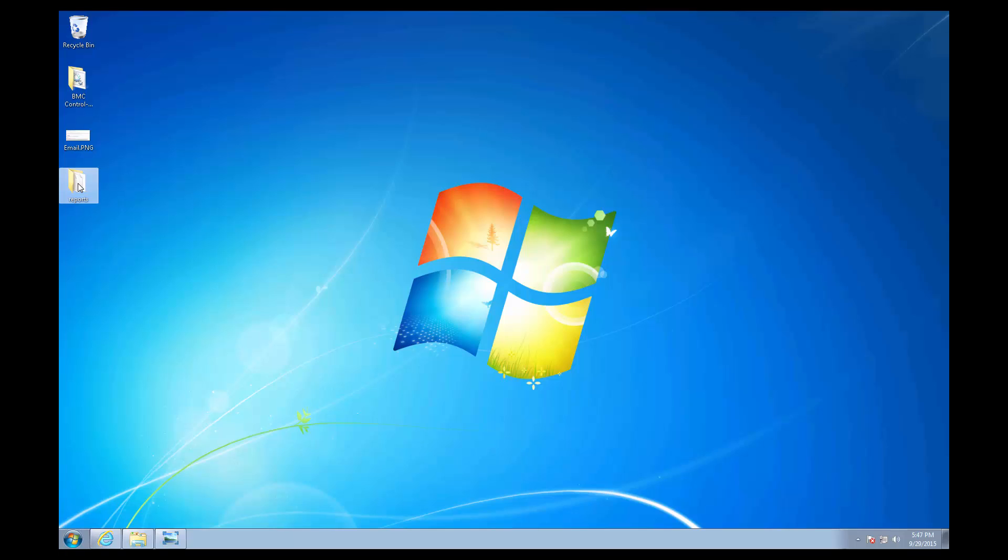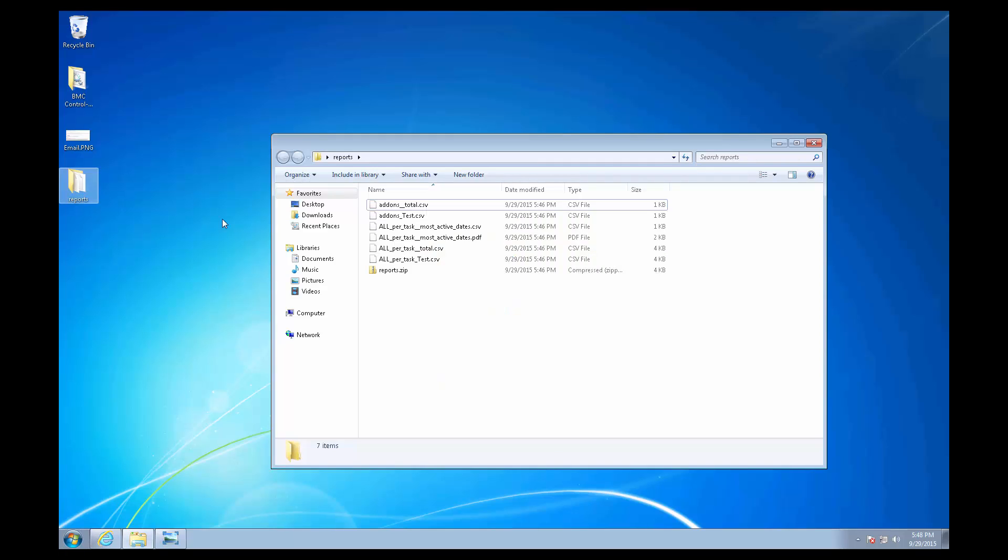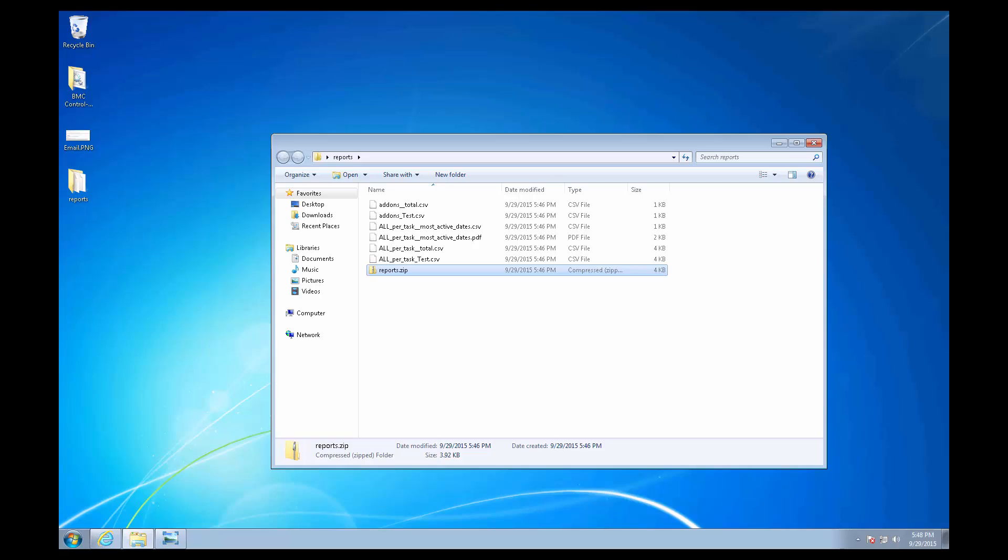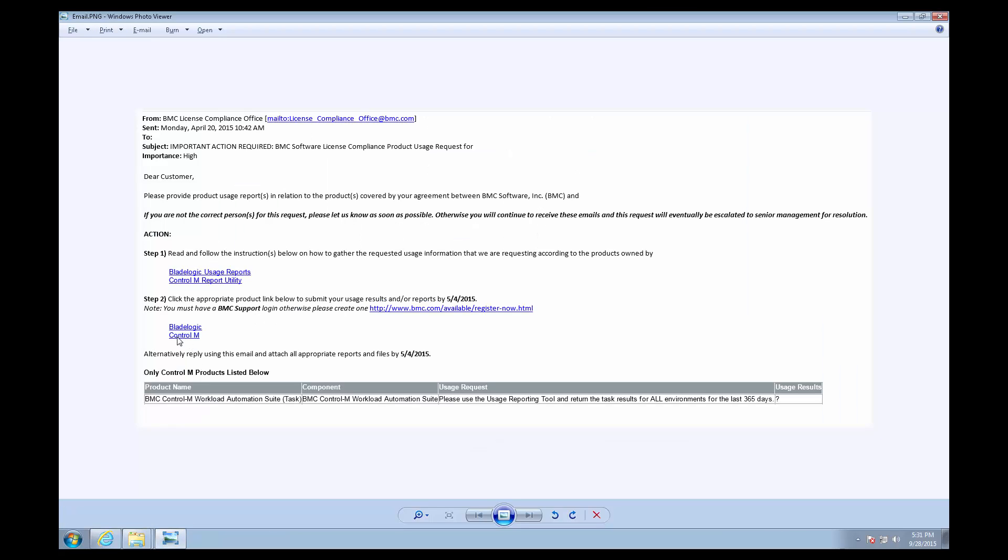Go to where you saved it, and you'll find a reports.zip file, which contains all the reports you need to send, either by clicking the link in Step 2 of the email, or by replying to the email.